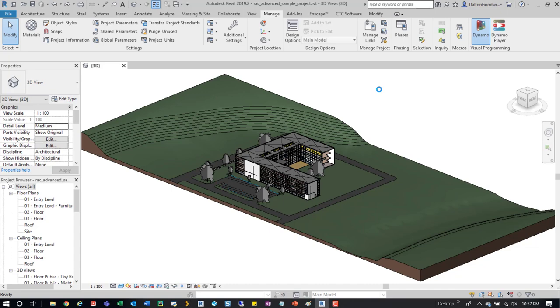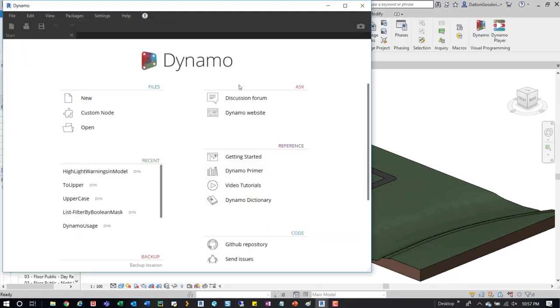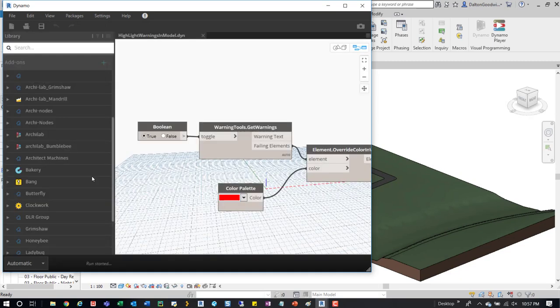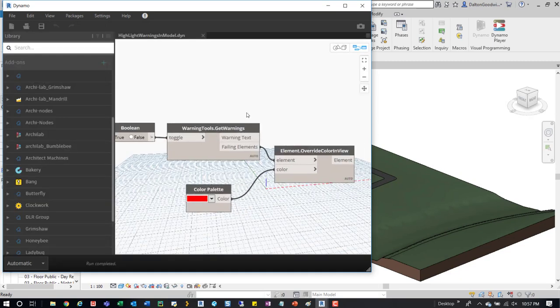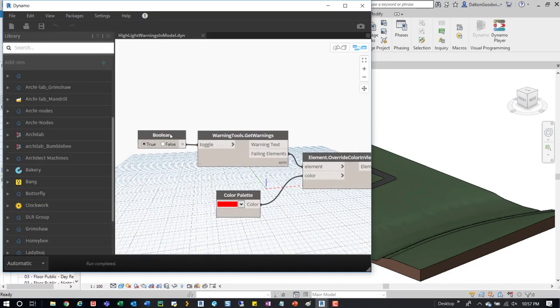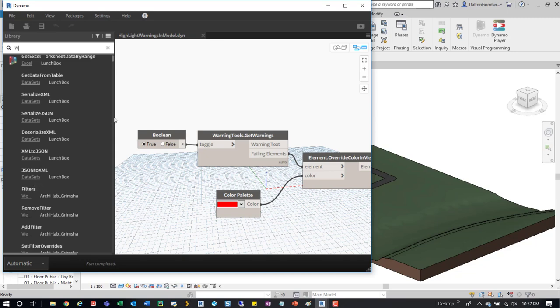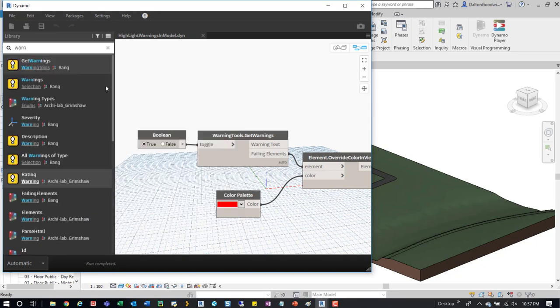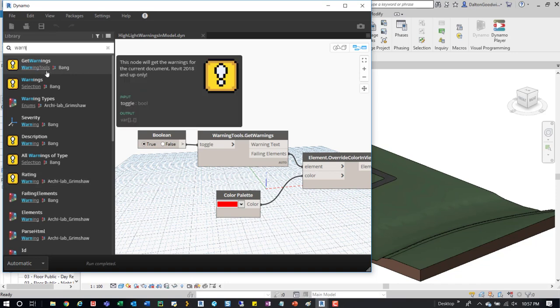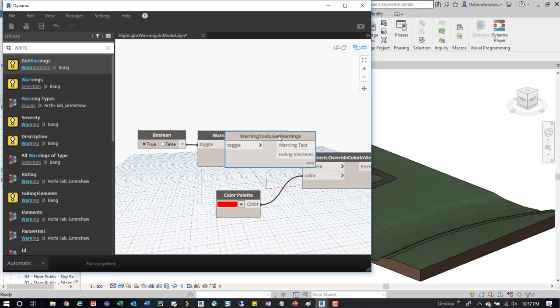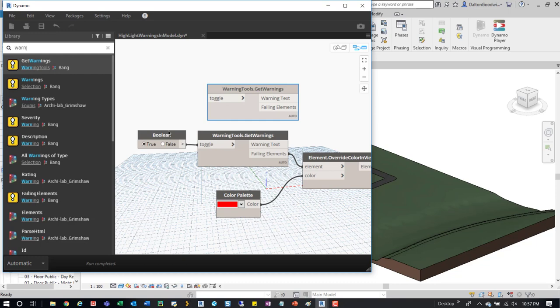So I have it here. Essentially this is it. You would search for your boolean, tie that into it, make sure it's true into the warnings tool. You can just come up here after you install the bang package and search warnings, or you can come down here and expand the bang package and find that node itself.